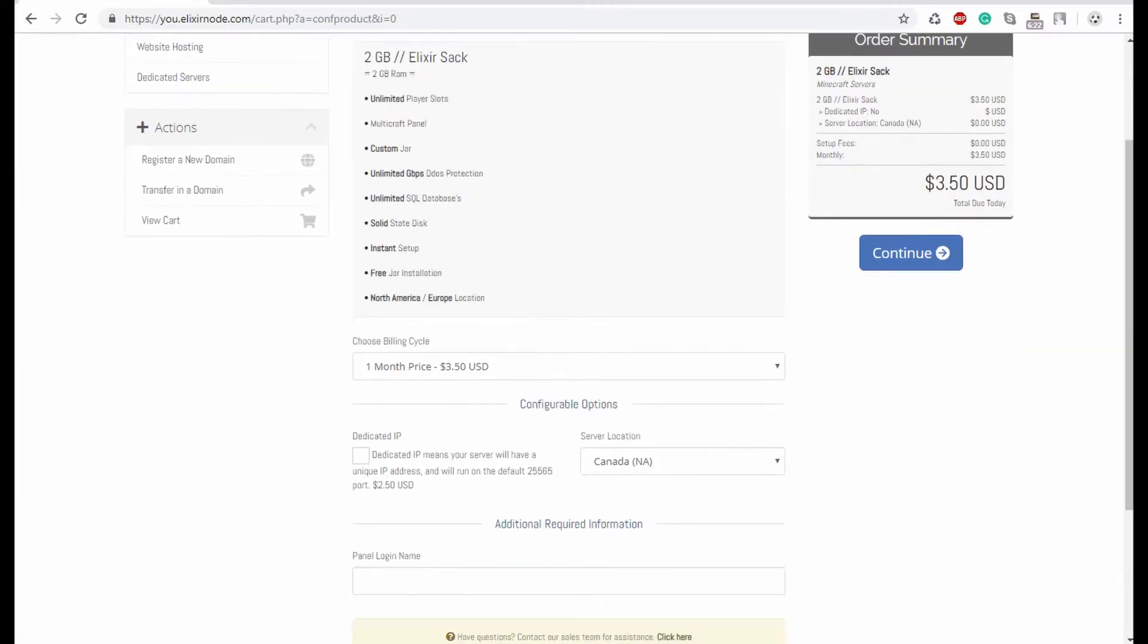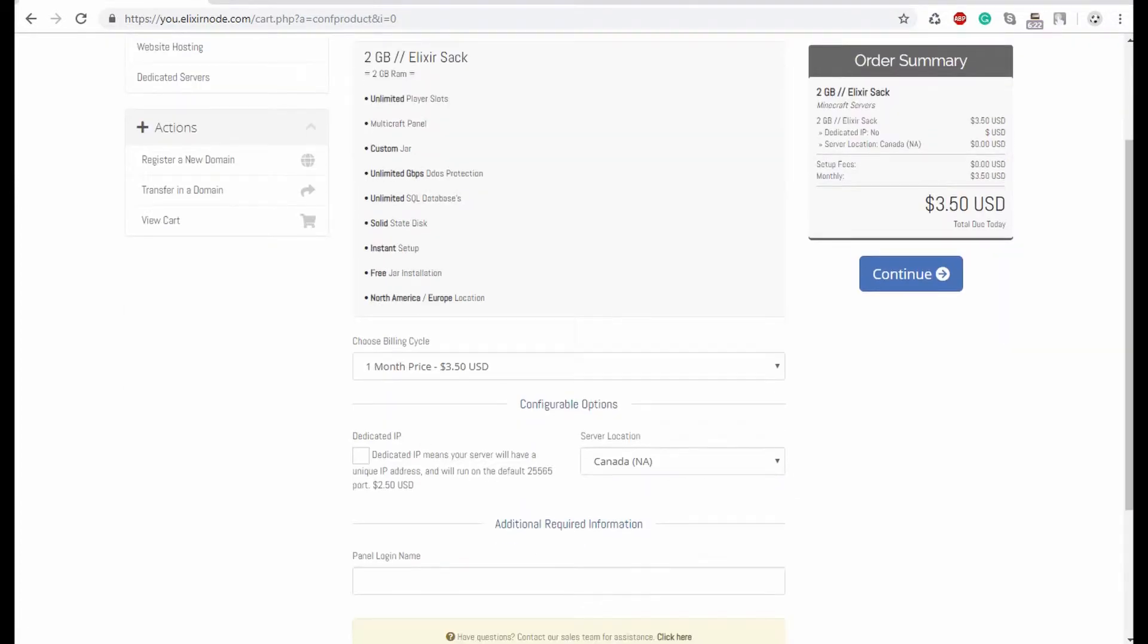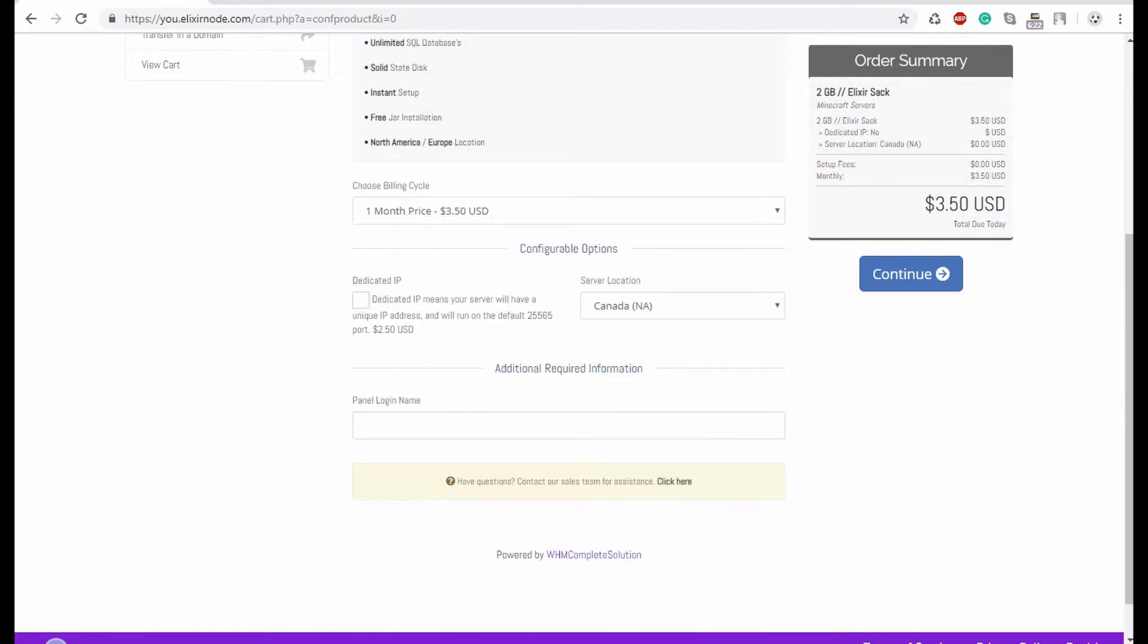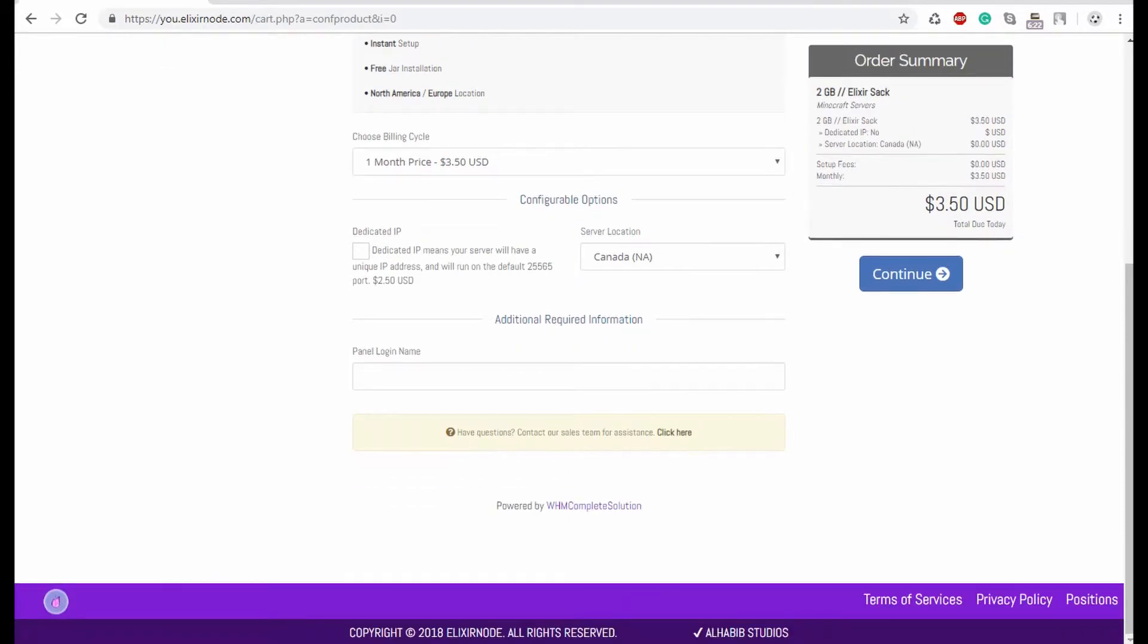And then once you're on this page, you can go ahead and select if you want a dedicated IP. Do keep in mind, I believe our 9 and 10GB plans do provide a free dedicated IP. So that's a nice add-on, but if you do want a dedicated IP, you can just select it from here. We will not be selecting one for today.